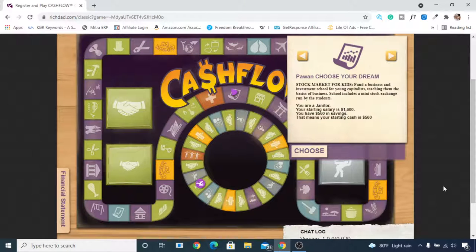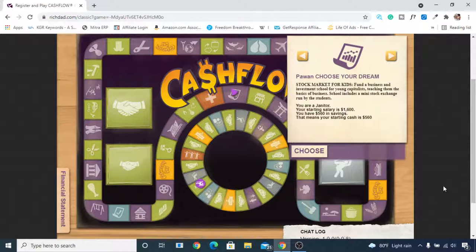Hey, it's me Pawn from pawn.com, and in this video we are going to learn how to play the Cashflow game of Robert Kiyosaki. You must have already read the Rich Dad Poor Dad book or any of his other books, and now you are interested to play this game. I will show you exactly how you can play this game in an easy way. If you really want to build passive income with an online business, you should definitely check the link in the description.